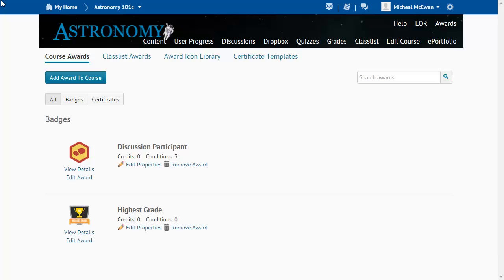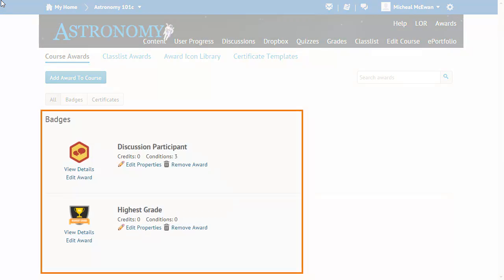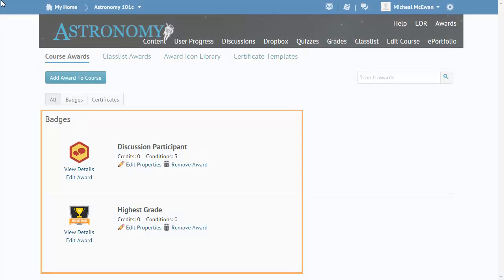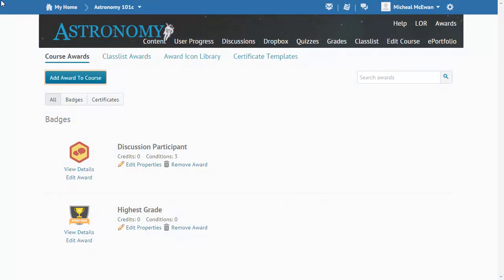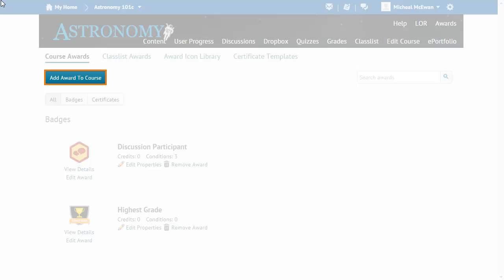When you access the Awards tool, all of the badges and certificates associated with the course are displayed. Click Add Award to Course to add a badge or a certificate.